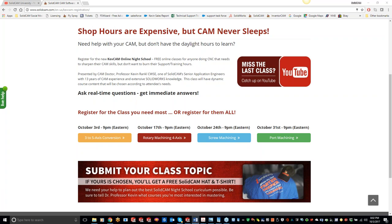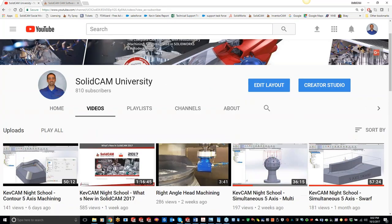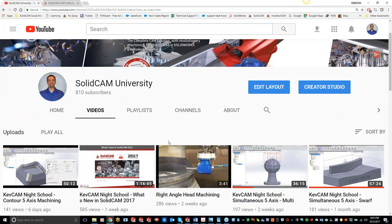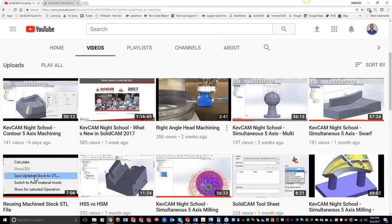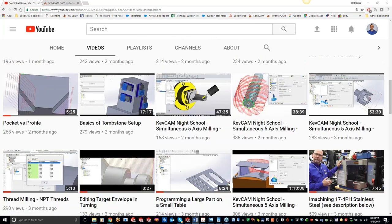For those of you guys that don't have my email address, I'll put it in the chat for you. All the night classes are recorded so you guys can go back and review them. Also, for people that just couldn't make it on Tuesday night, it is on the SolidCam University channel. If you type in KevCam or SolidCam University, my ugly mug should pop up. There's tons of great information in there, and I'll put the link to the channel in the chat.